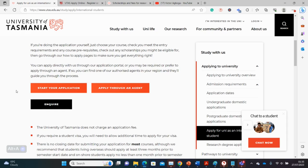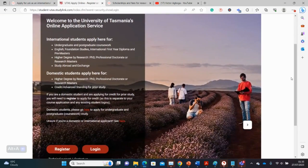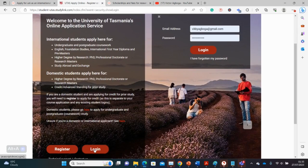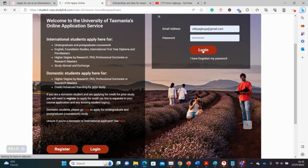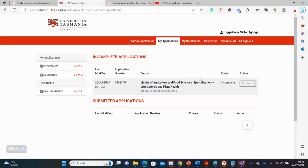I went ahead to actually open an application to see the process whether or not I'll be directed to an agent, and this is what I found. This is the login page and I logged in with my email. I was able to start my application, so this is a sample application I started. I chose Agricultural Food Science as an example.